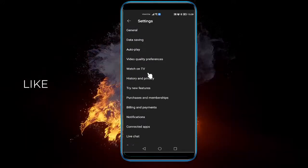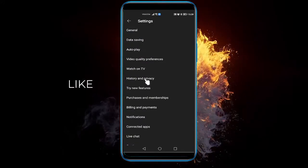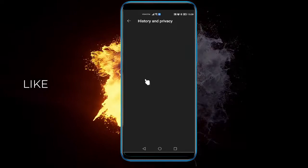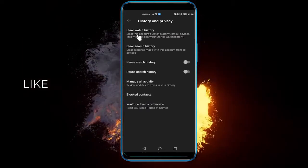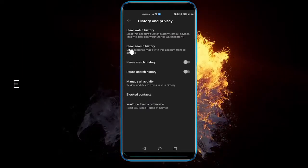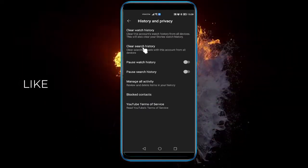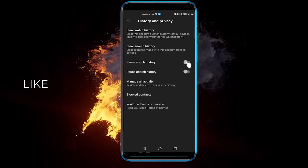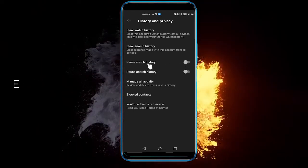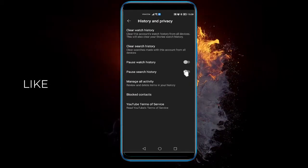Once you're in the settings, select history and privacy. From here you can clear your watch history, clear your search history, and by clicking this little knob you can pause your watch history and pause your search history.